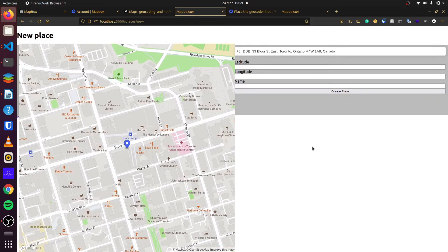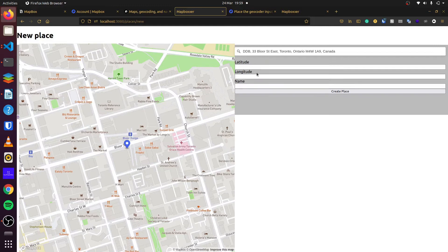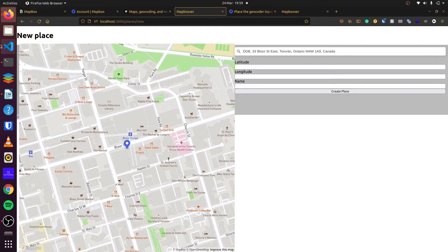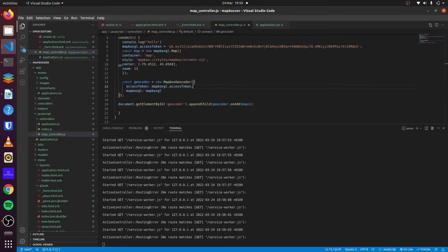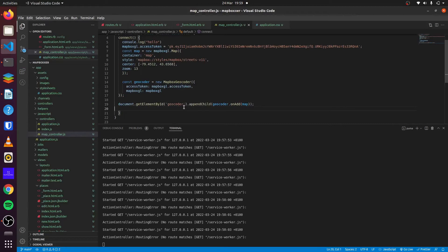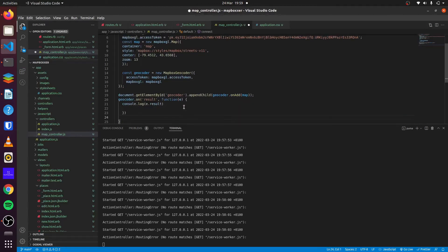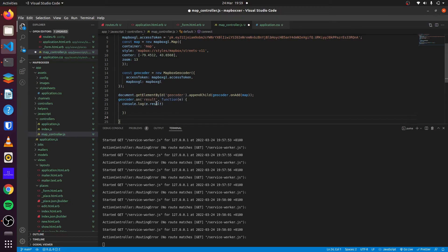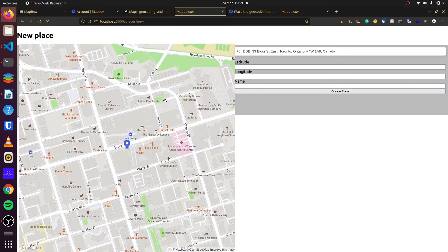We also want to get the latitude and longitude and the name so we can fill out this place and then submit it to our application. So to do that, we go back to our application right here. And we can do geocoder on results. And then when we get the results, we put this in our console. Let's try that and see.